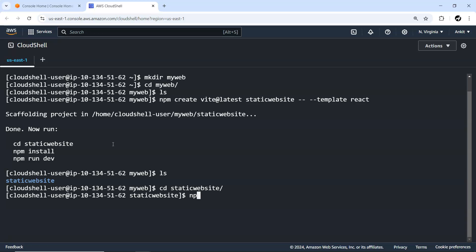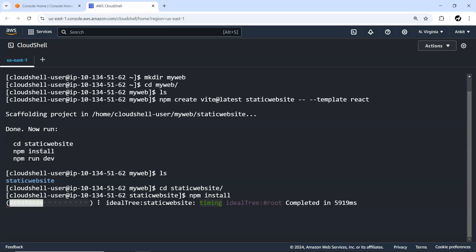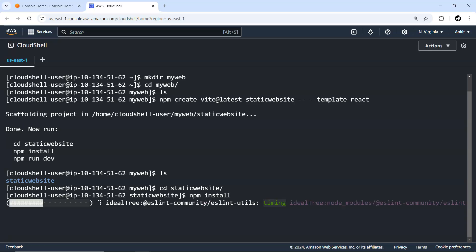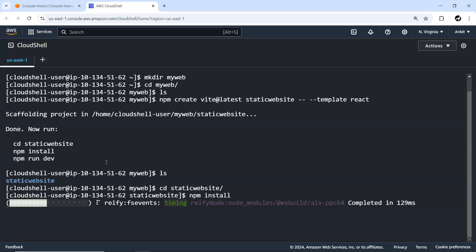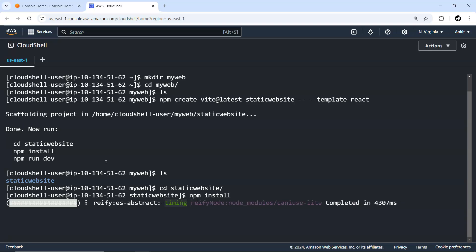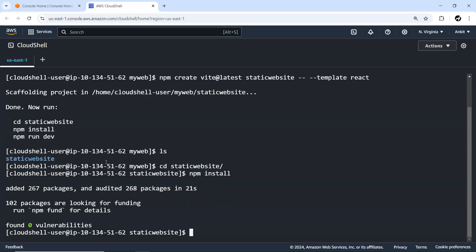npm is one of the package managers available for the JavaScript based programming language and it's by default installed. Okay so done, scaffolding projects has been done. You can see the static website folder has been created. We can just go inside this static website and next thing I need to do npm install.